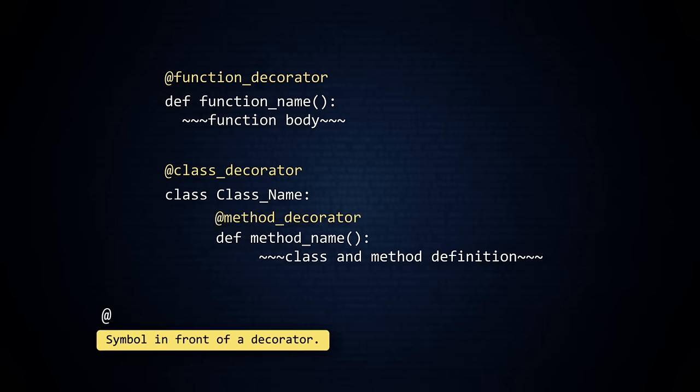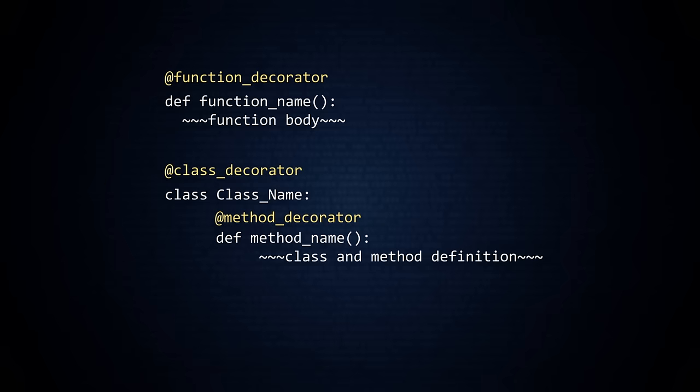A decorator in front of a function is called a function decorator. When a decorator is in front of a class, we call it a class decorator. And while not as common, you can put a decorator in front of a method and call it a method decorator.